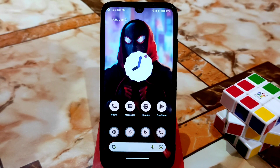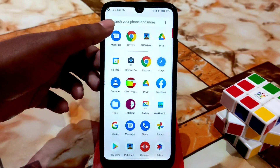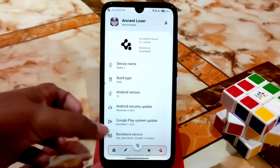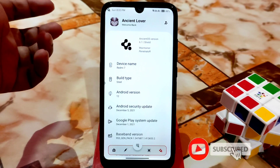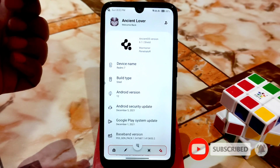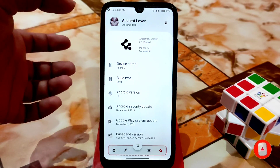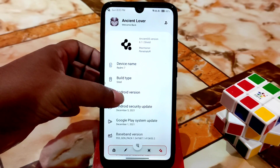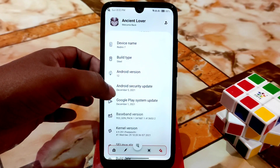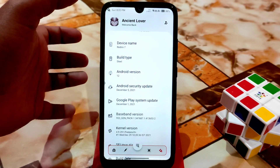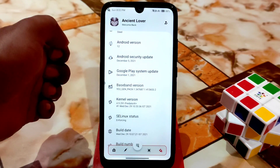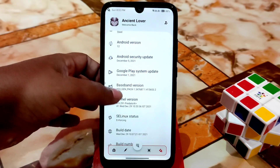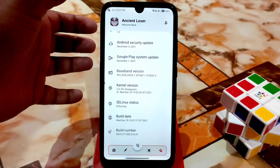Now you've watched the installation process, let's get started with the full review. From the settings, you guys can see here the Ancient OS version 6.1 Shield, and maintainer is Penetrator — really thanks to the builder who built this. We have the Android security update at the very latest December 5th, Android version 12, and the kernel here is Predator X kernel — really capable of gaming, especially known as a gaming kernel.